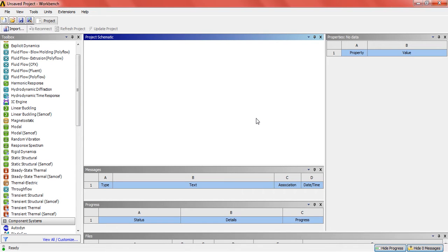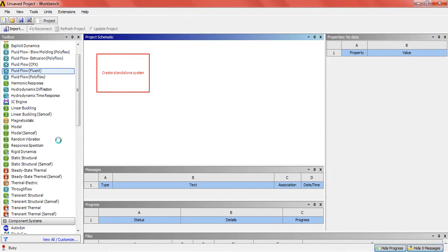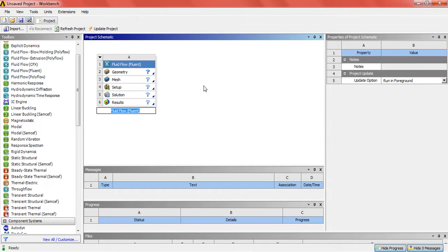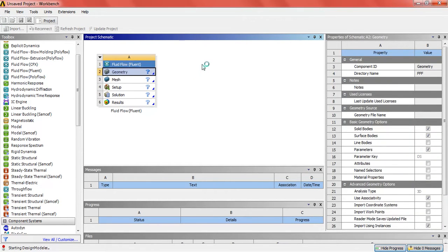Hello guys, in this video we are going to do the heat transfer analysis of a cylinder. First we are going to bring the fluid in the project scheme, and in the geometry we are going to draw a cylinder of a random dimension.